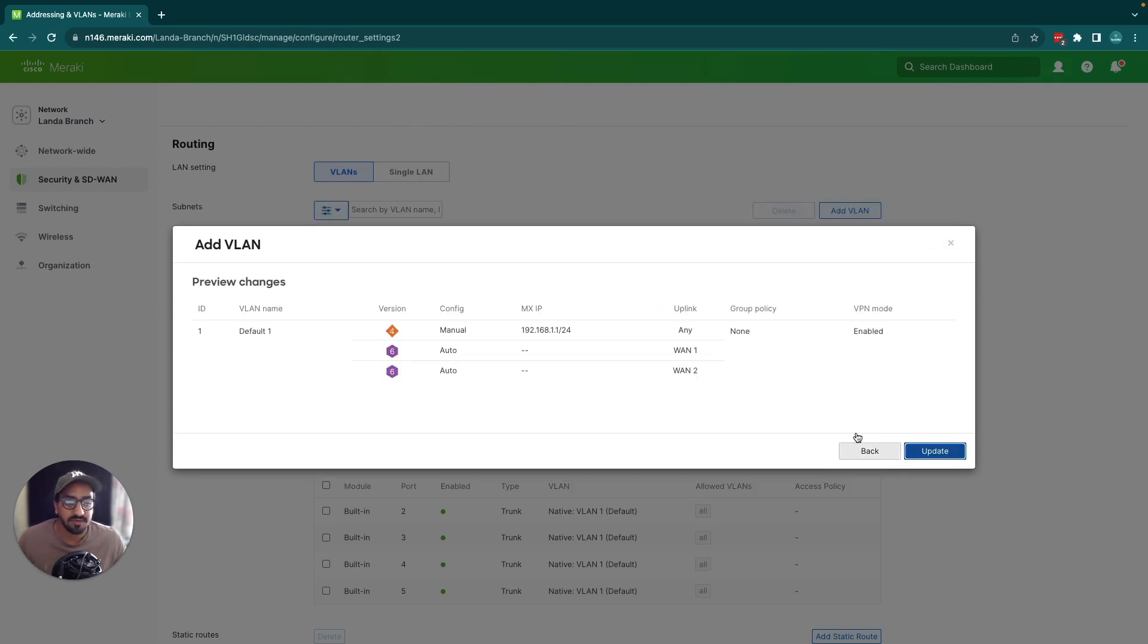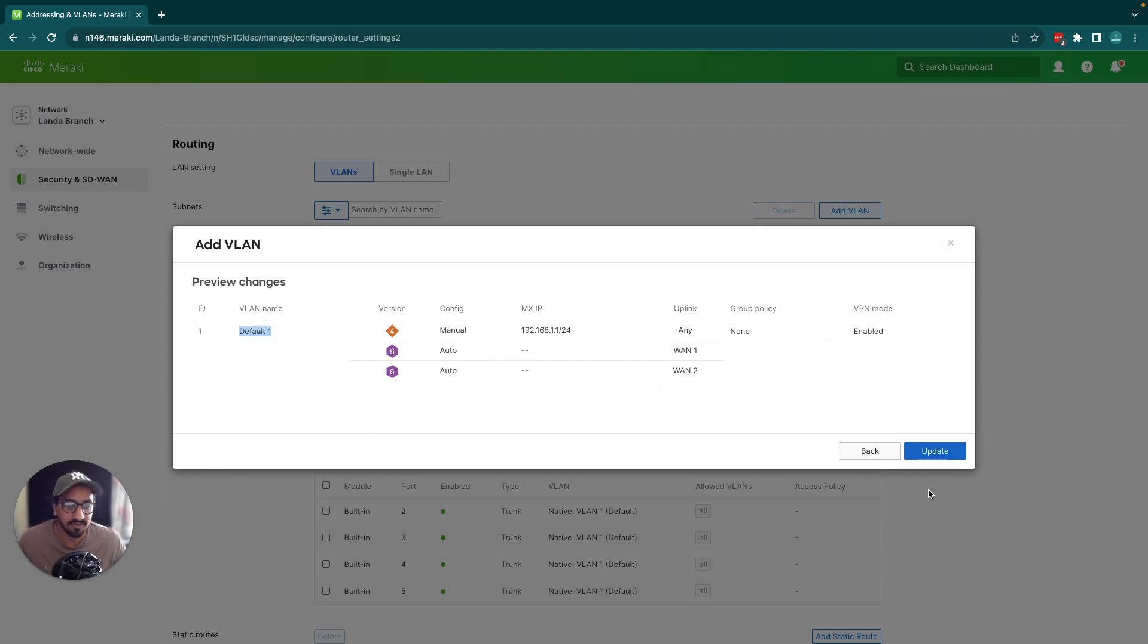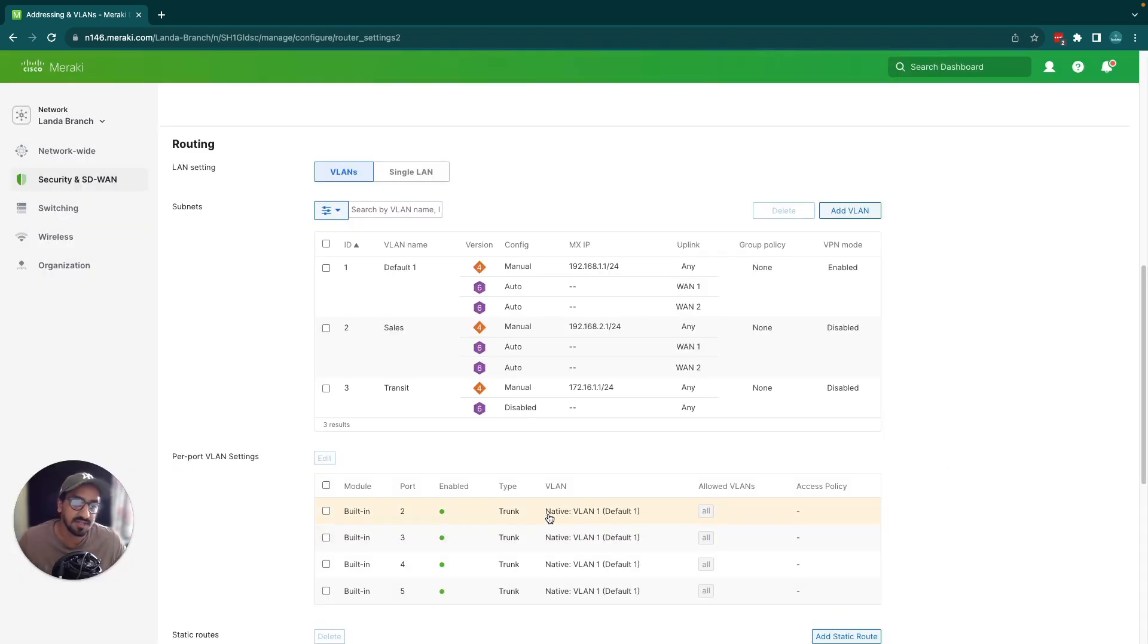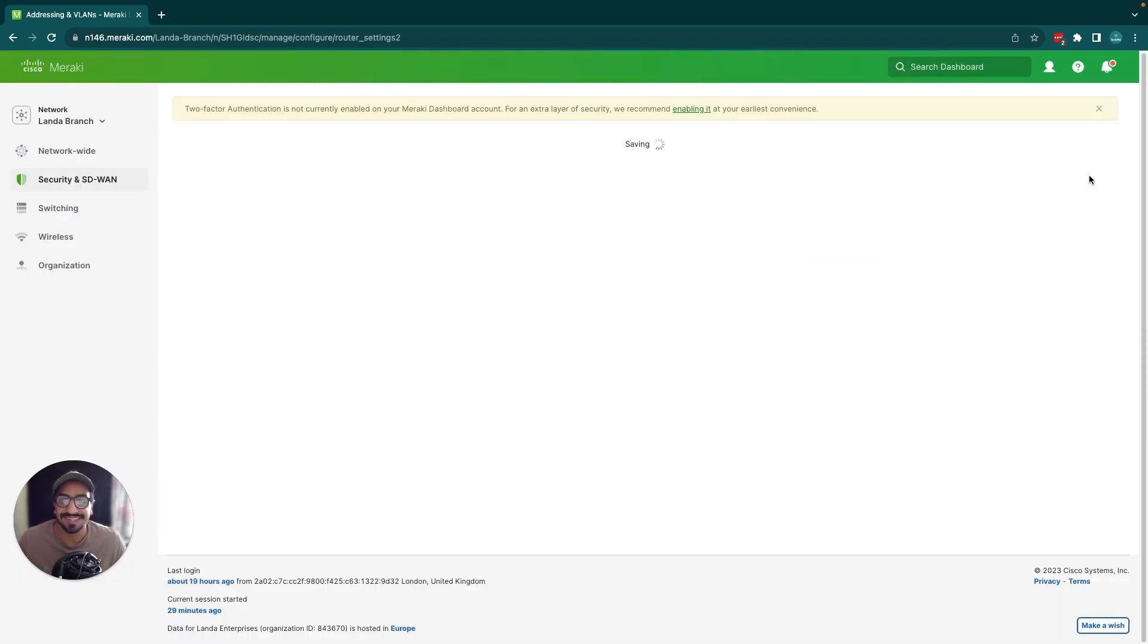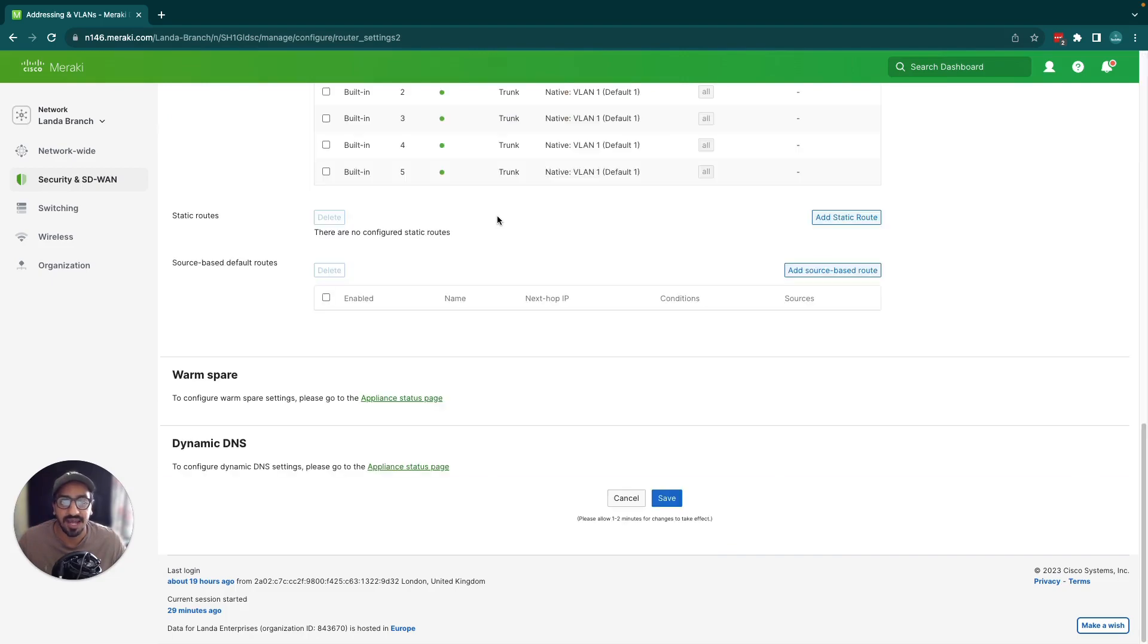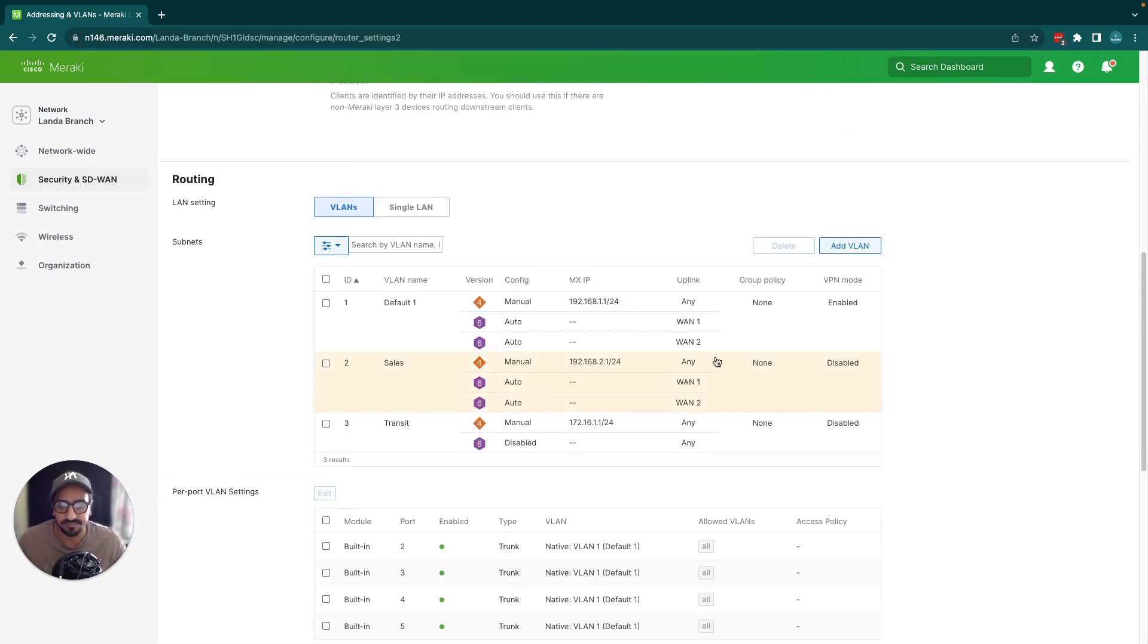You could preview the changes, so it's the summary of what you've configured. As you could see I've renamed it to default one and I'm just going to update. Now you can scroll down and click the save option as well. This is now showing default one and made the changes.